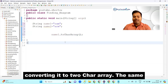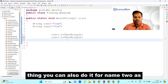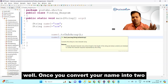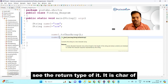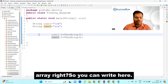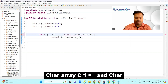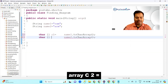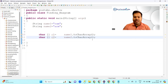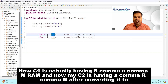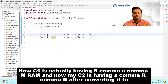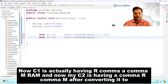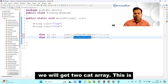Watch how to do that: you call 'name1.toCharArray()' and similarly for 'name2'. Once you convert your strings to char arrays — the return type is char array — you write: 'char[] c1 = name1.toCharArray()' and 'char[] c2 = name2.toCharArray()'. Now c1 contains {'r', 'a', 'm'} and c2 contains {'a', 'r', 'm'}.